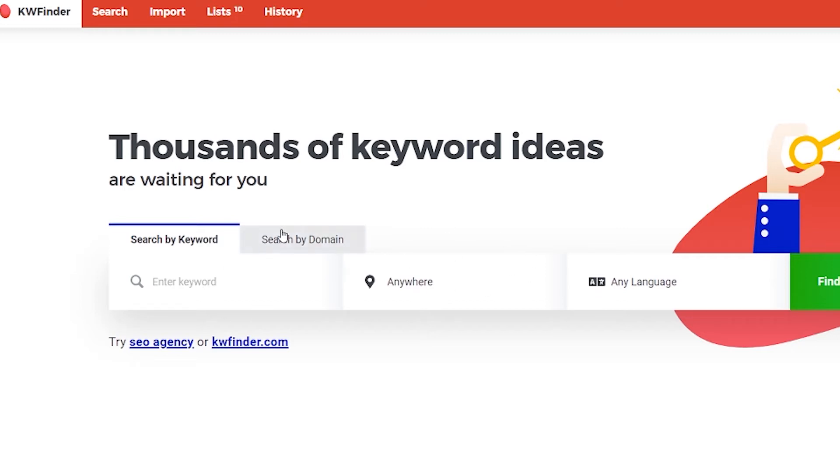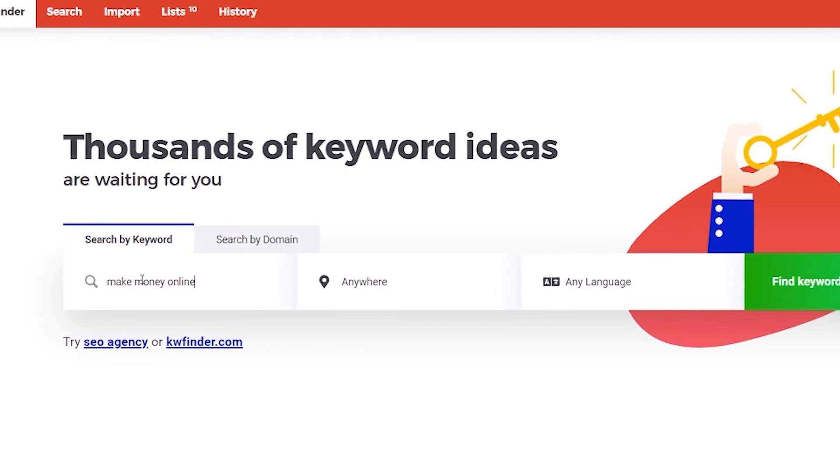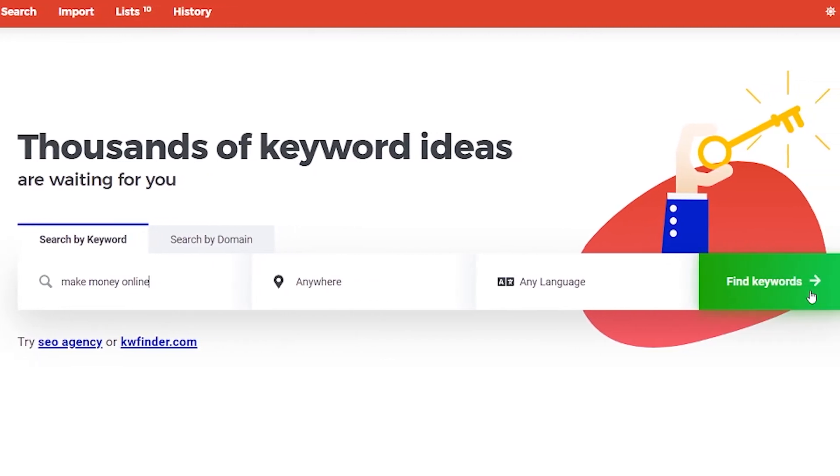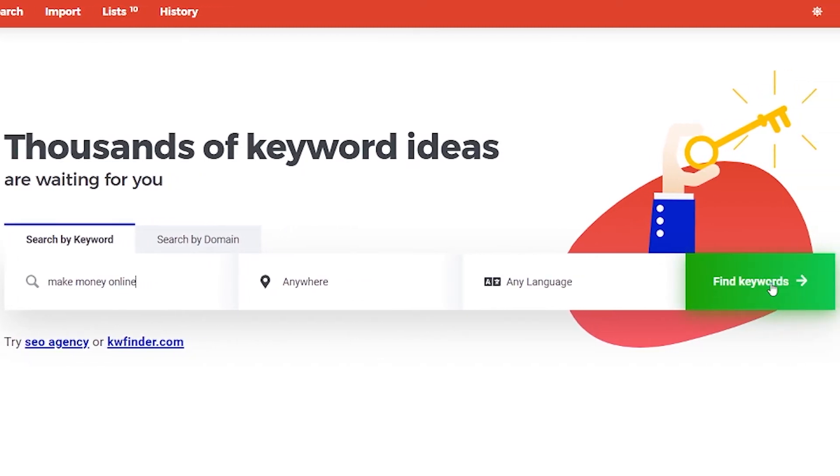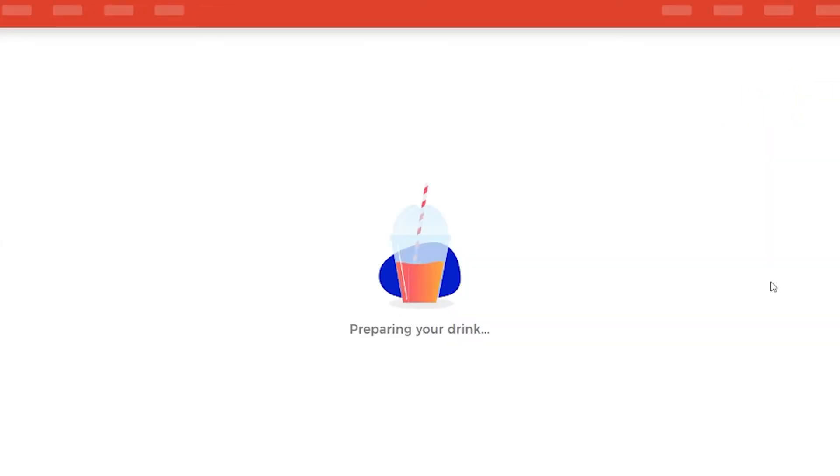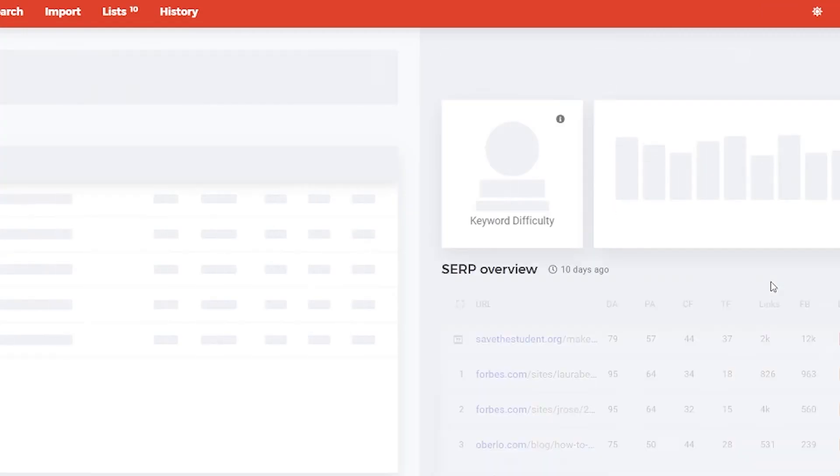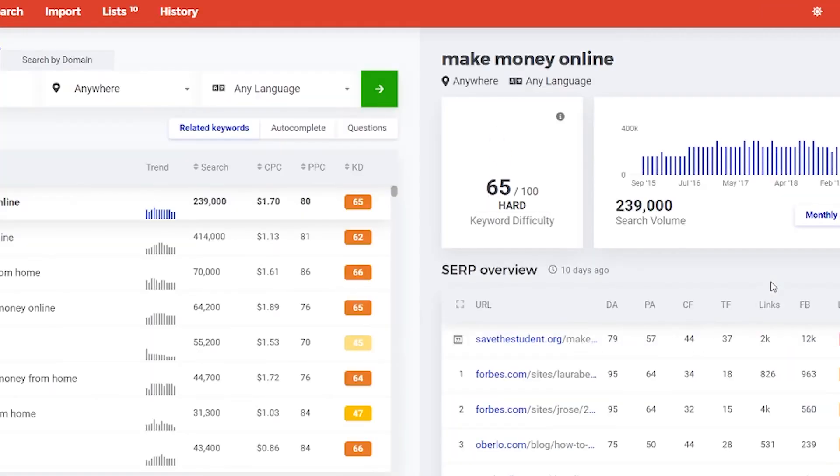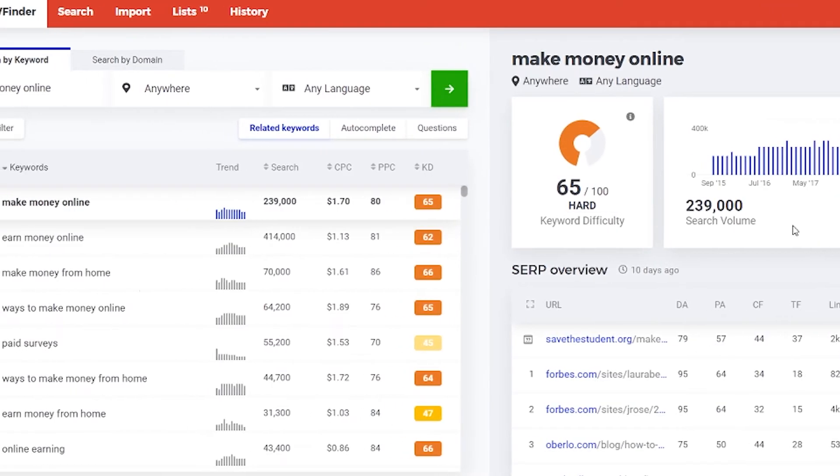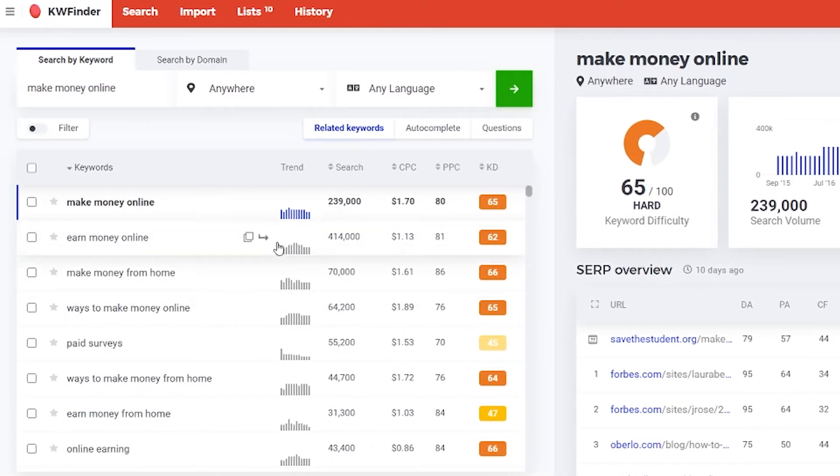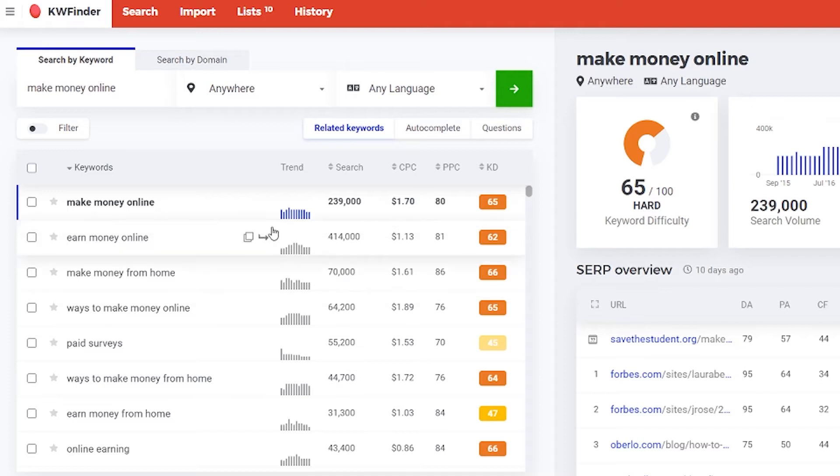And let's go for the hard one: make money online. We all know that the competition for this keyword is very, very high. But just for the example, now click on the green find keywords and here the magic is happening. Make money online has a difficulty of 65 from 100 and it's considered hard and we knew that's going to be hard.